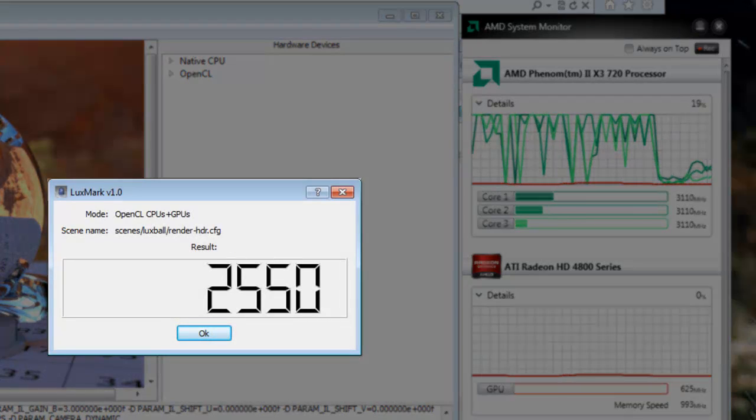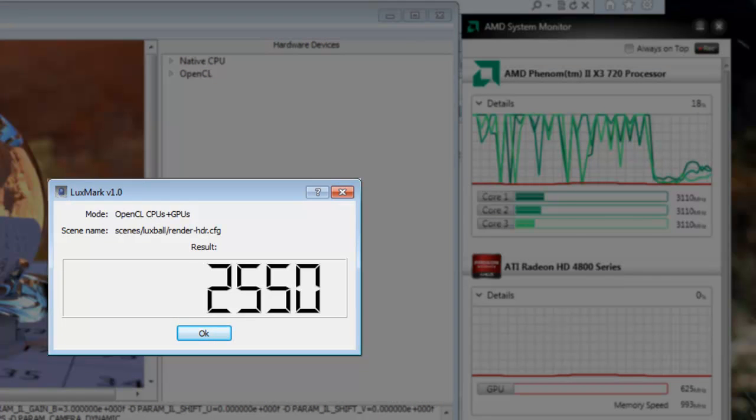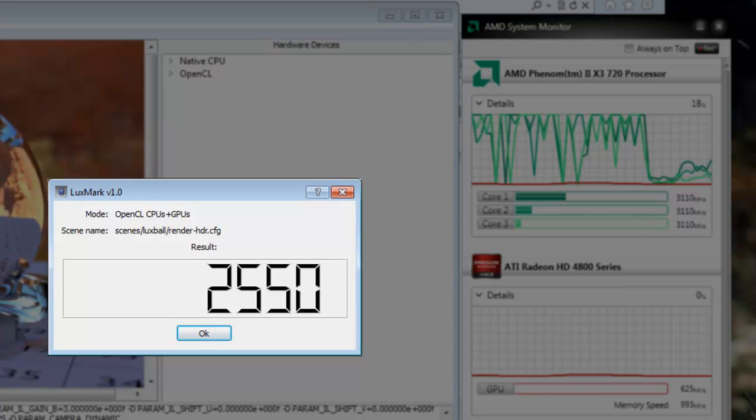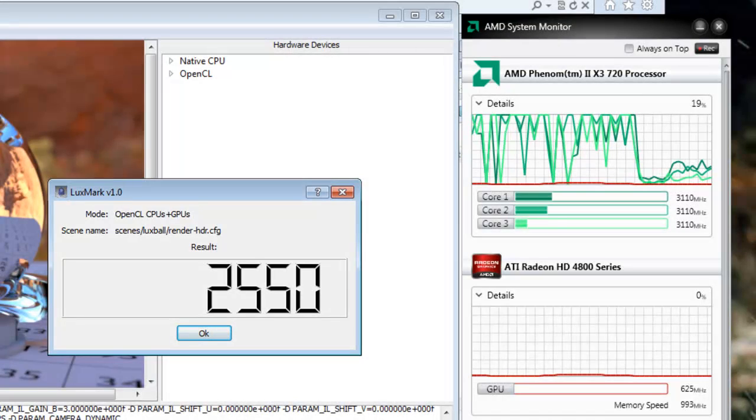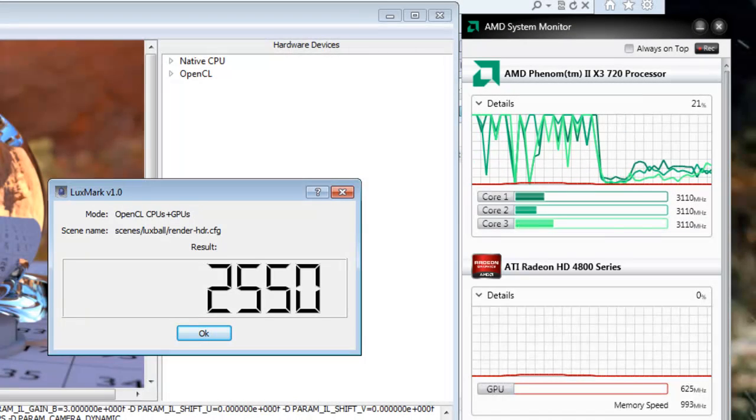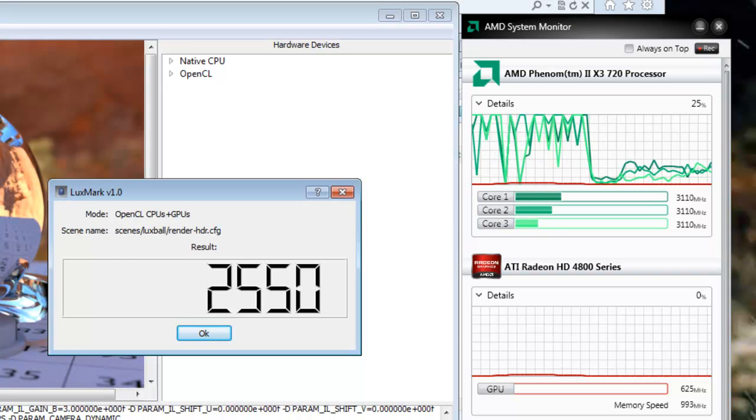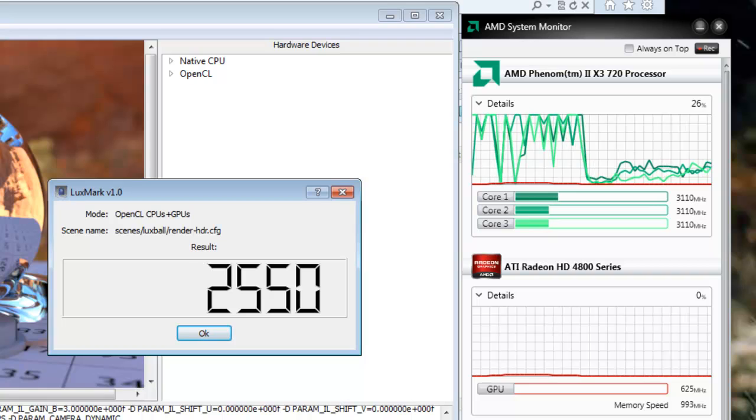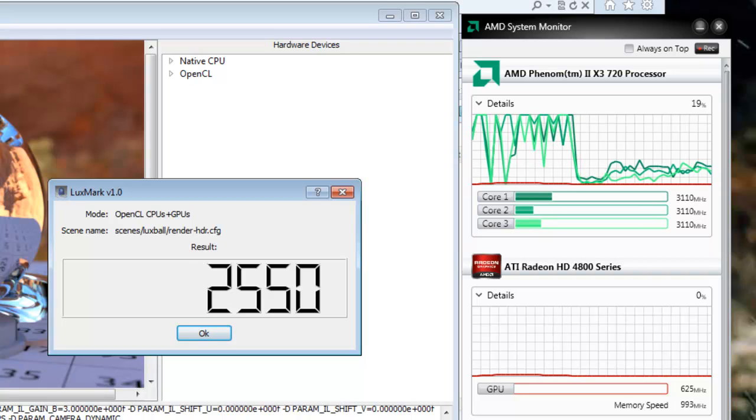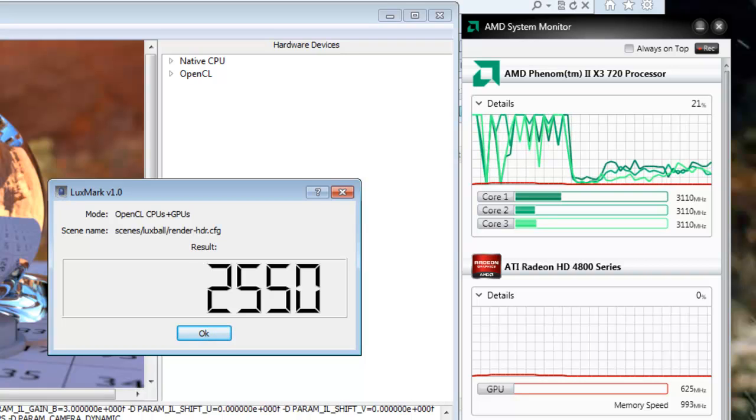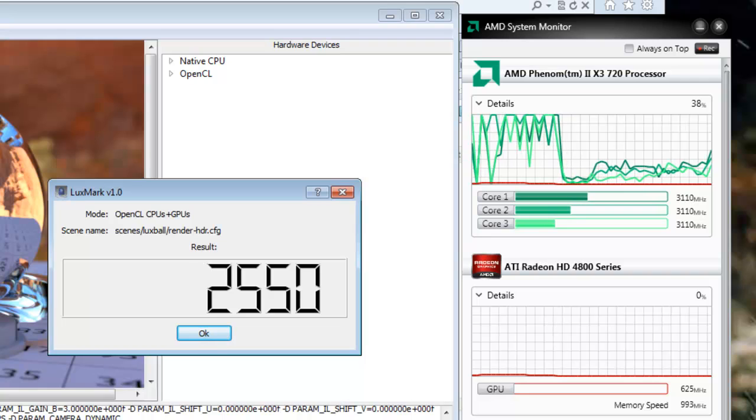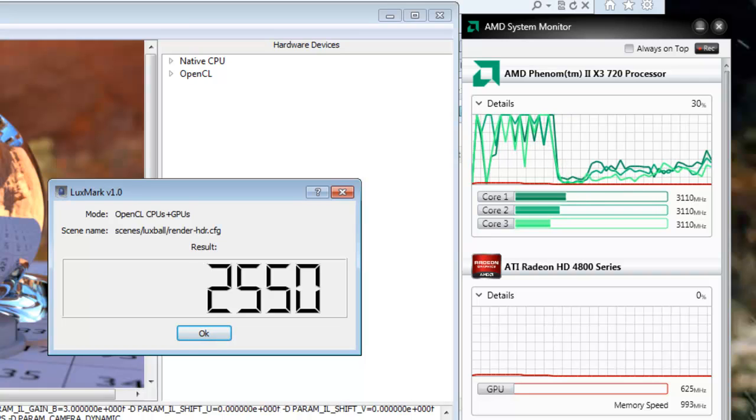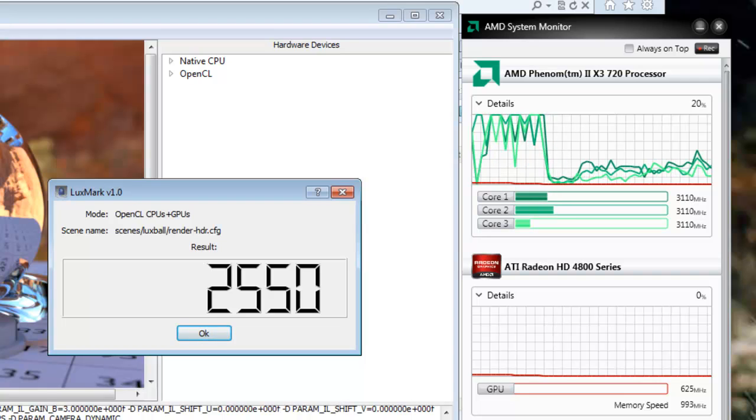And now we can see that both the CPU cores and the GPU are heavily taxed. Here we can see that the combined score between using the CPU and GPUs was 2550. Now originally, just the GPU alone we got a score of 1668. So we can see when we compare that to the score of 2550, that the GPU was accounted for over half of the performance there.